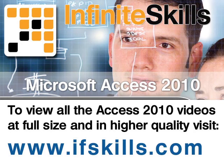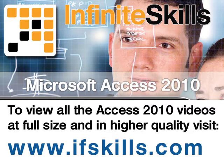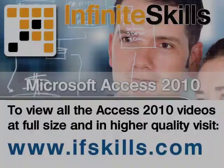This video is just a short extract from the entire course. If you wish to see all of the videos from this series at higher quality and in far larger screen size, head over to ifskills.com.